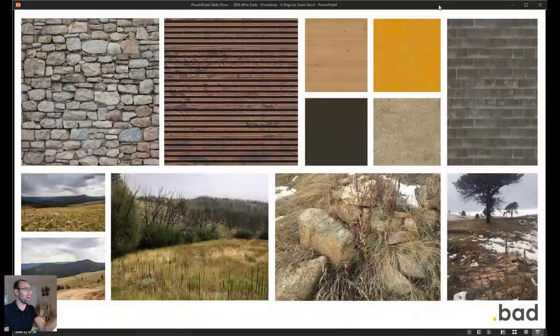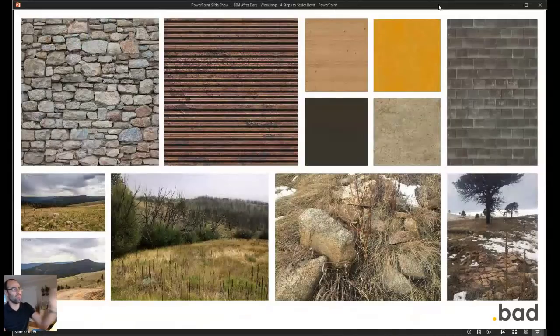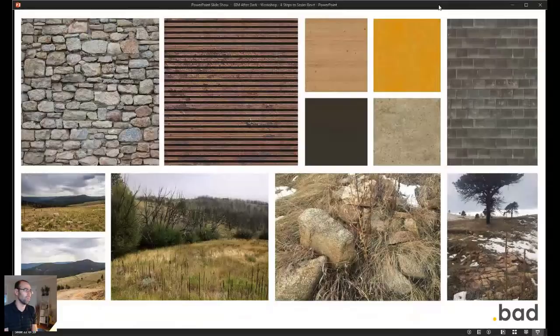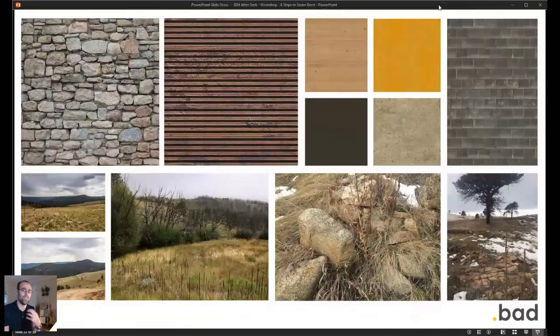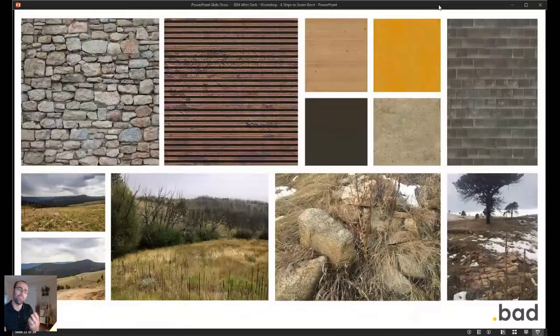Imagine if that rock was that crazy cultured stone in Revit. Imagine if this metal panel was one of the metals from Revit. You know, the concrete, the wood, if all that stuff was defaulted from the Revit material, it wouldn't have the same look and feel. It wouldn't be what we wanted it to be.